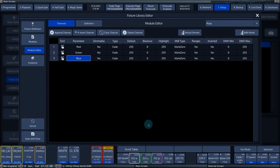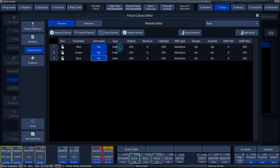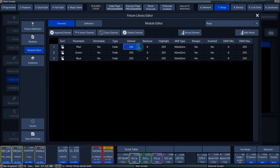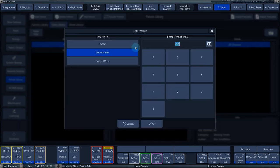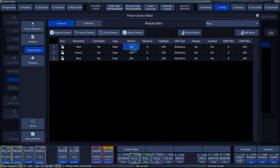In the column Dimmable, you can indicate whether these colors are dimmable or not. In the column Type, we choose whether the parameter has a Fade or Snap function. The Default column allows you to enter the value that the console sends by default on this channel.